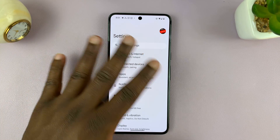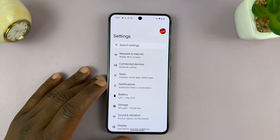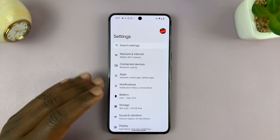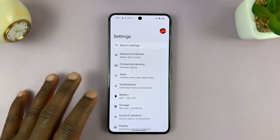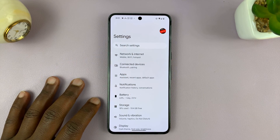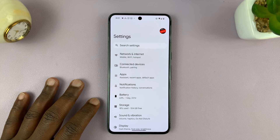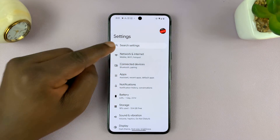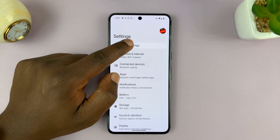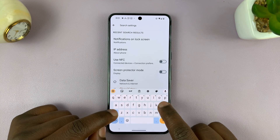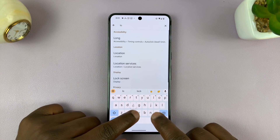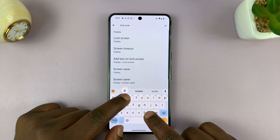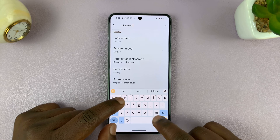Now, if this method didn't work for you, and maybe you're running a slightly different version of Android — this is pure stock Android, so it might be running something slightly different — what you want to do is simply go to Settings, then search in Settings, and just search for lock screen notifications.